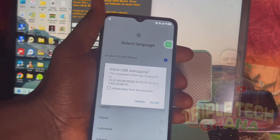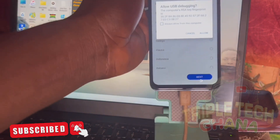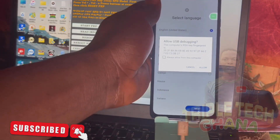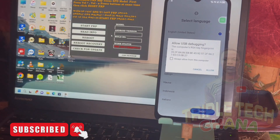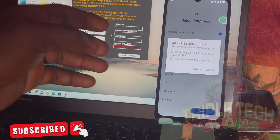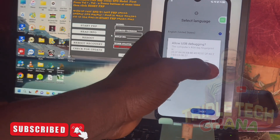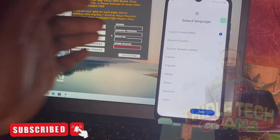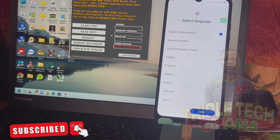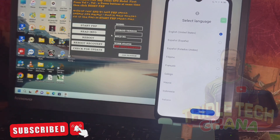Once you restart the phone and you plug the cable back, you get this message. You get this message, so here you can come and click allow, then allow, and then go back.